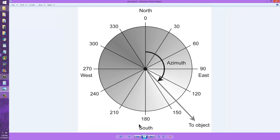In ham radio, the azimuth elevation, or AEL coordinate system, can be used to track a satellite in the sky.